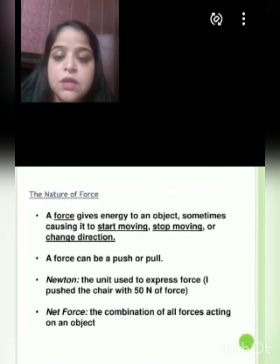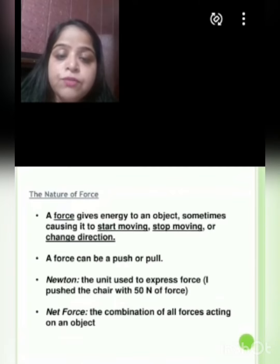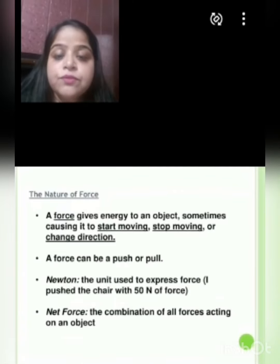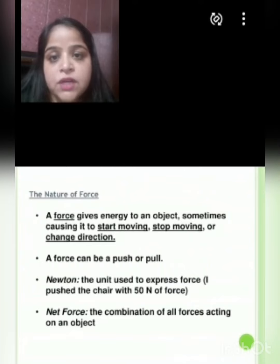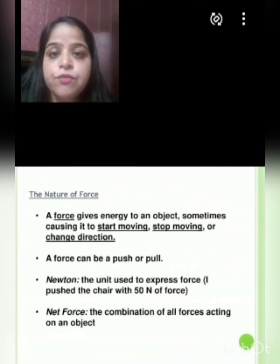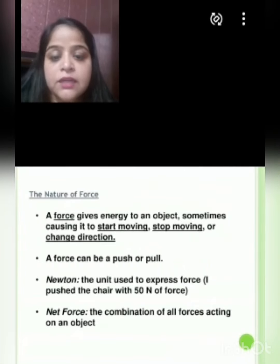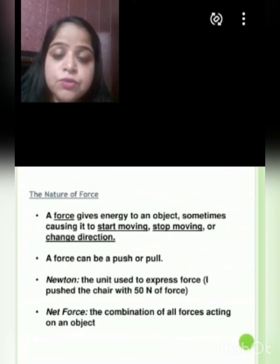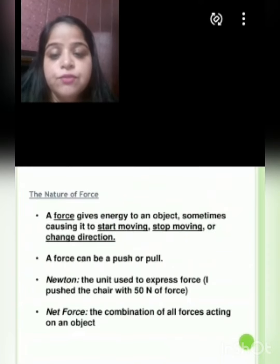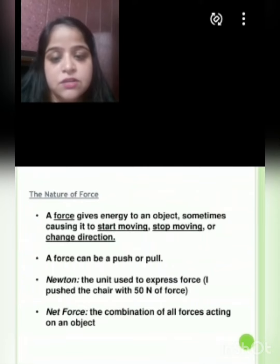Net force is the combination of all forces acting on an object. For example, if the force is applied in the direction of motion, the net force acting on an object will be the sum of the forces. If the force is applied opposite to the direction of motion, then the net force acting on an object will be their difference.